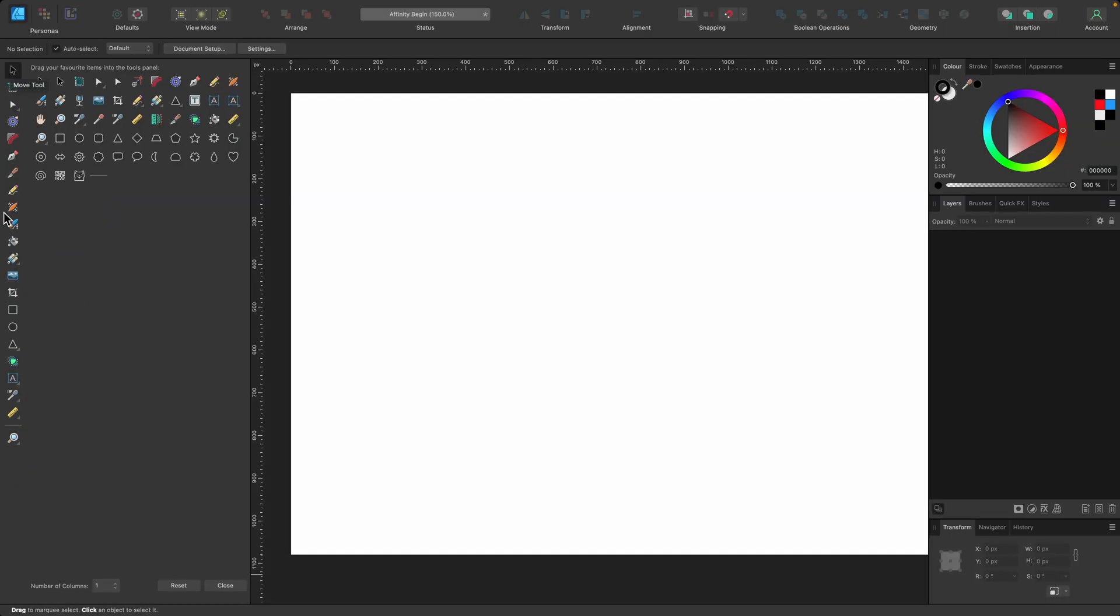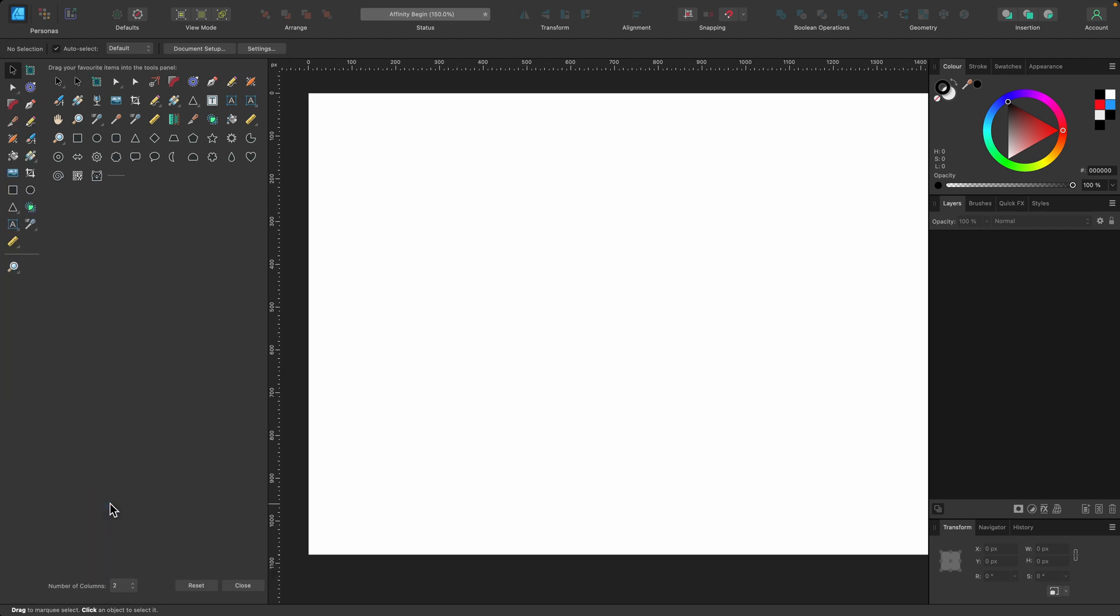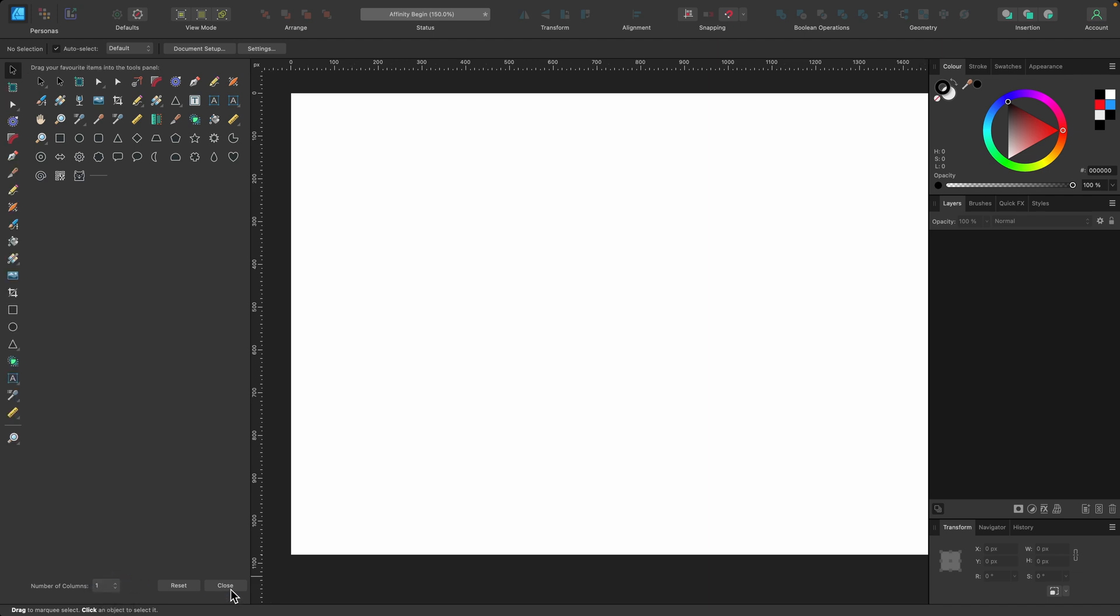As you can see, I just have one column down the side. If you would prefer to have two, you can just click down here and choose whichever number you want. I'm going to keep it on one and press Close.